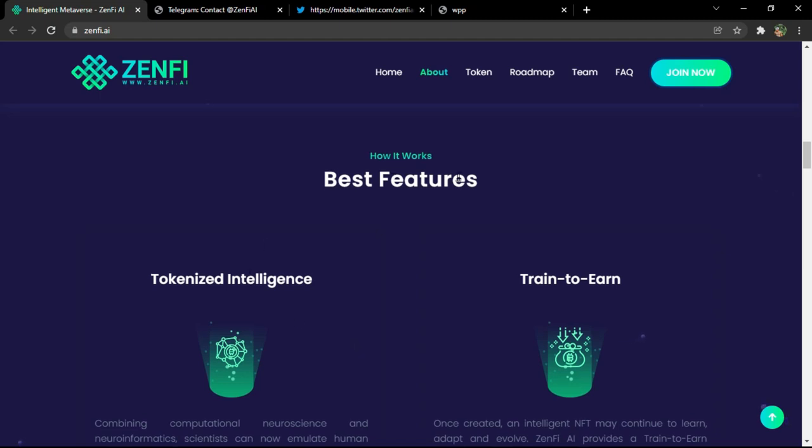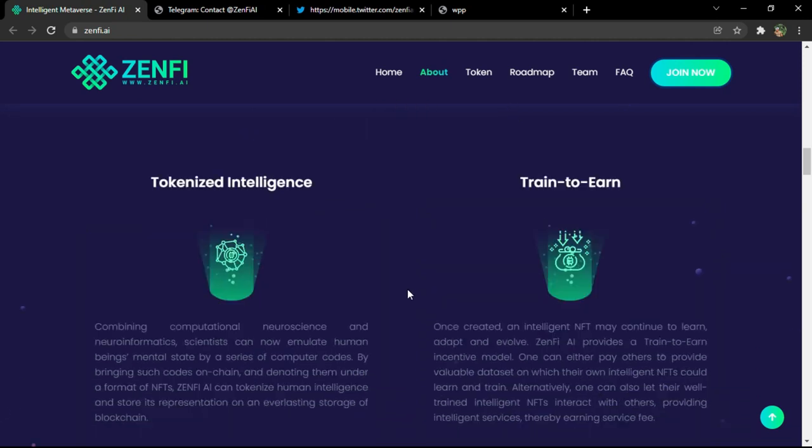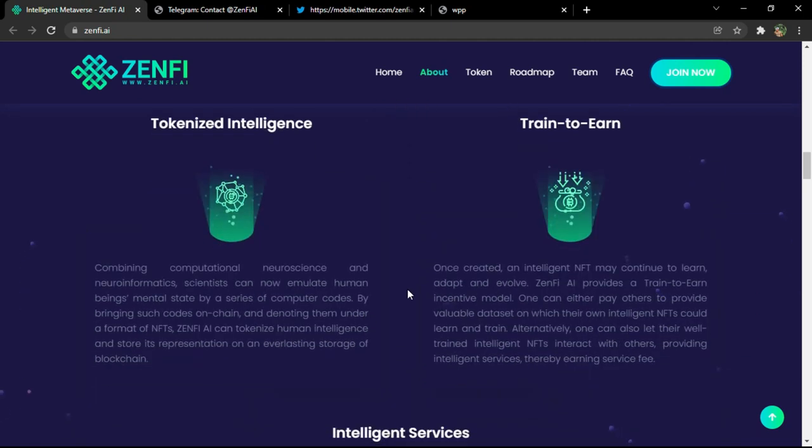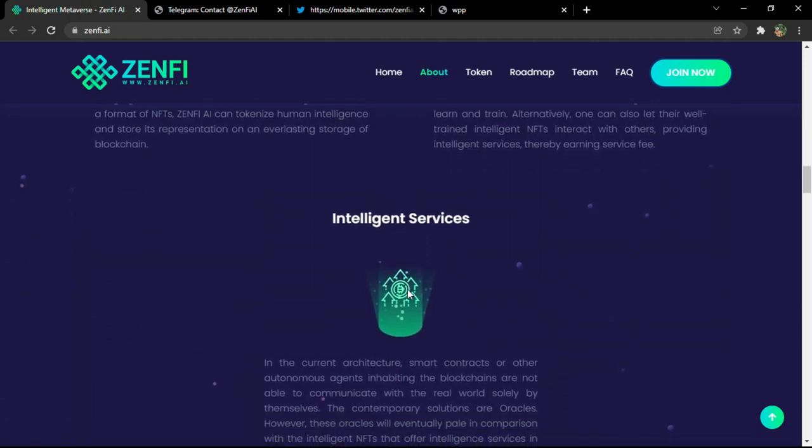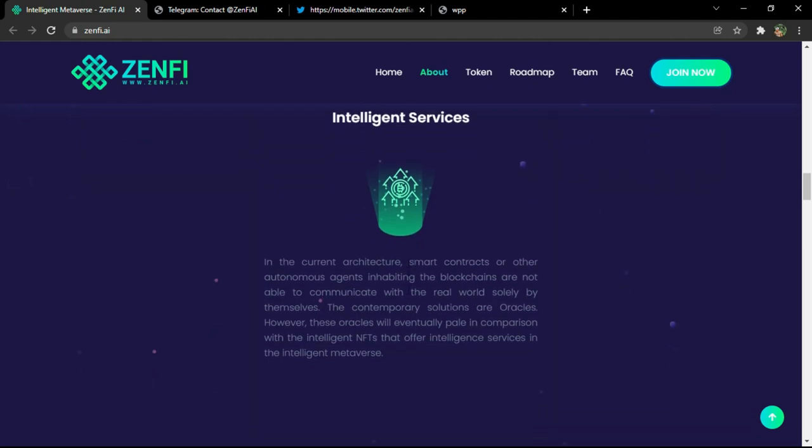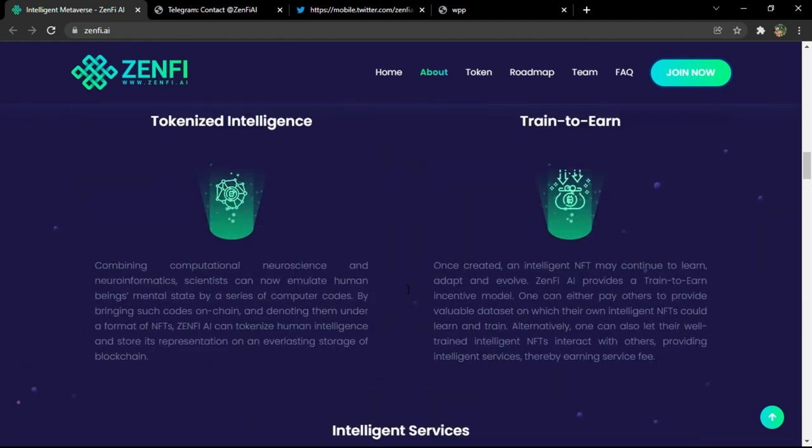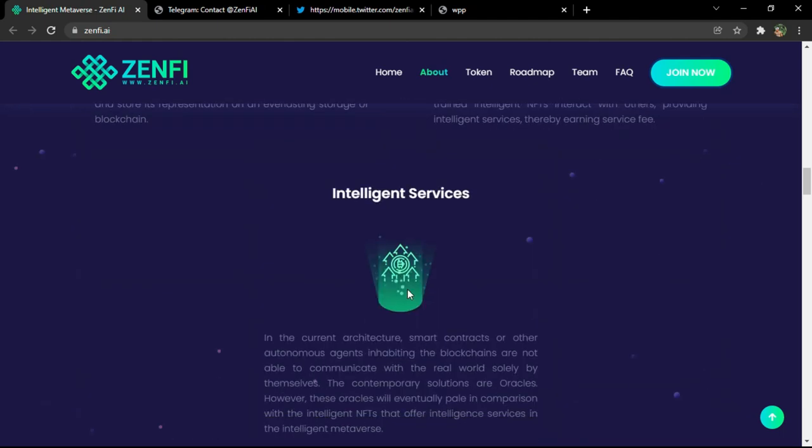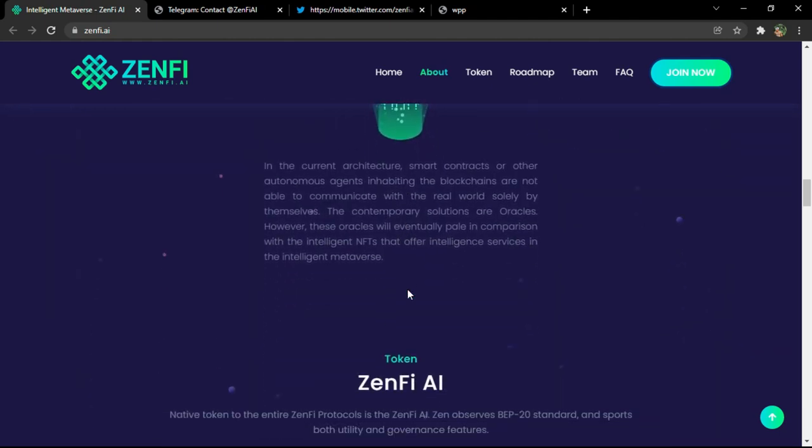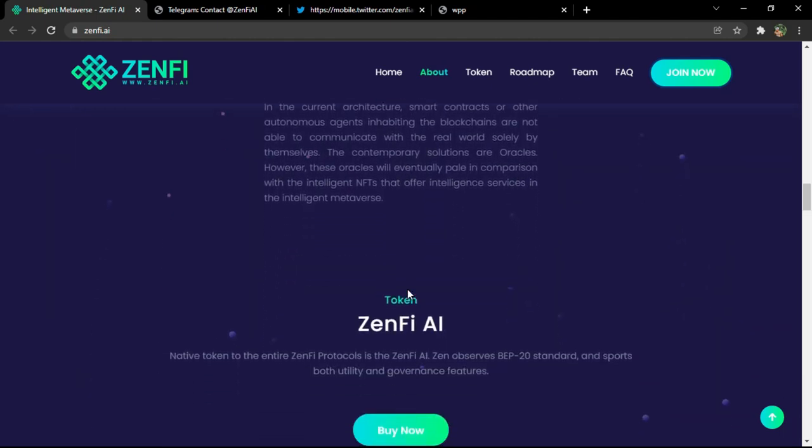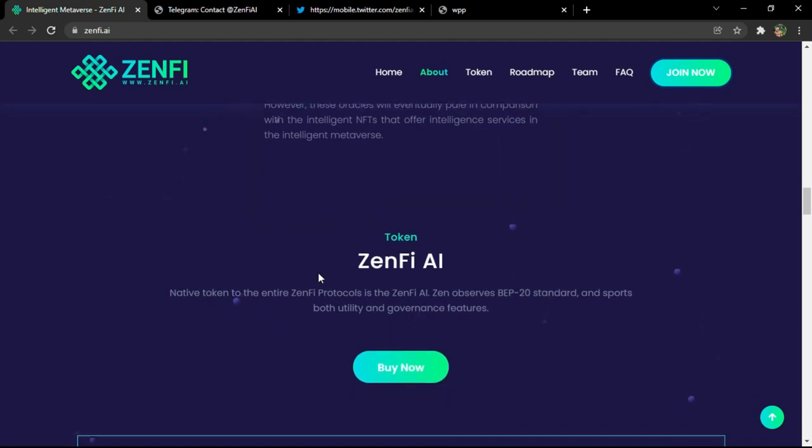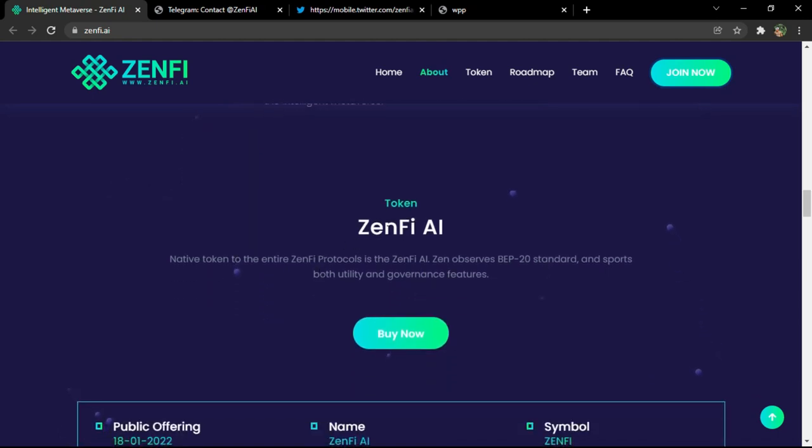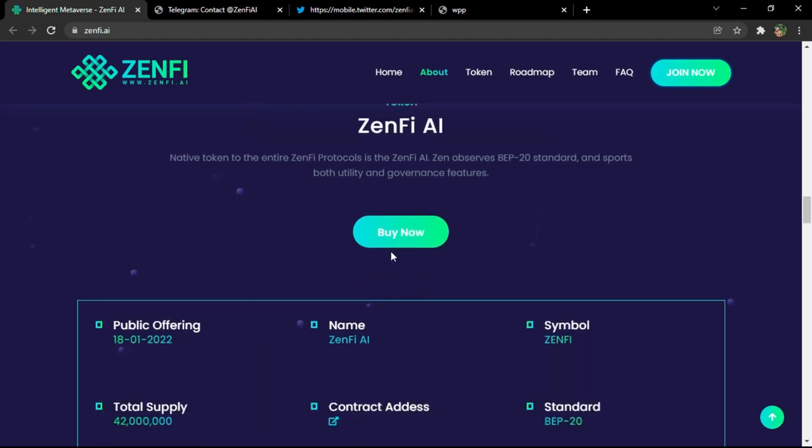So the best features of the Zenfi project are tokenized intelligence, train to earn, and intelligent services. You can go into details if you need. We are not meant to enlarge the video. The tokens, you can buy them now, but it's not working yet. This button is not working yet.